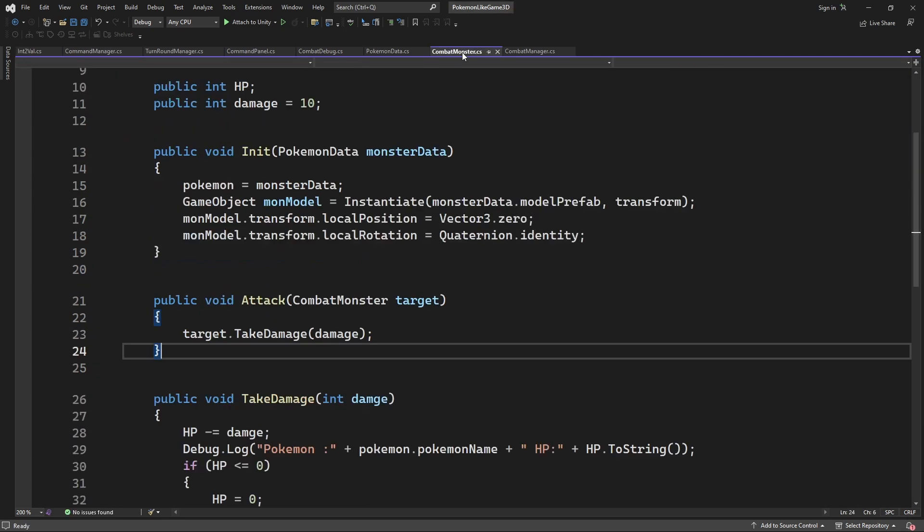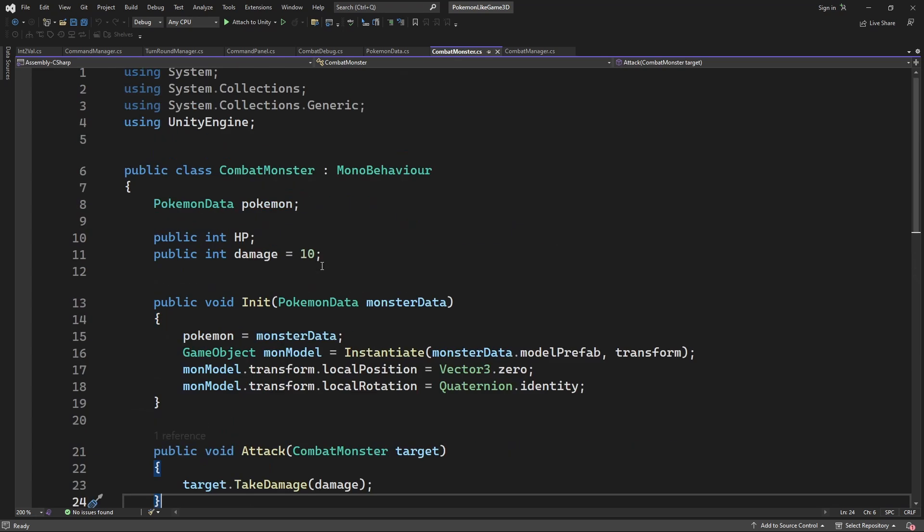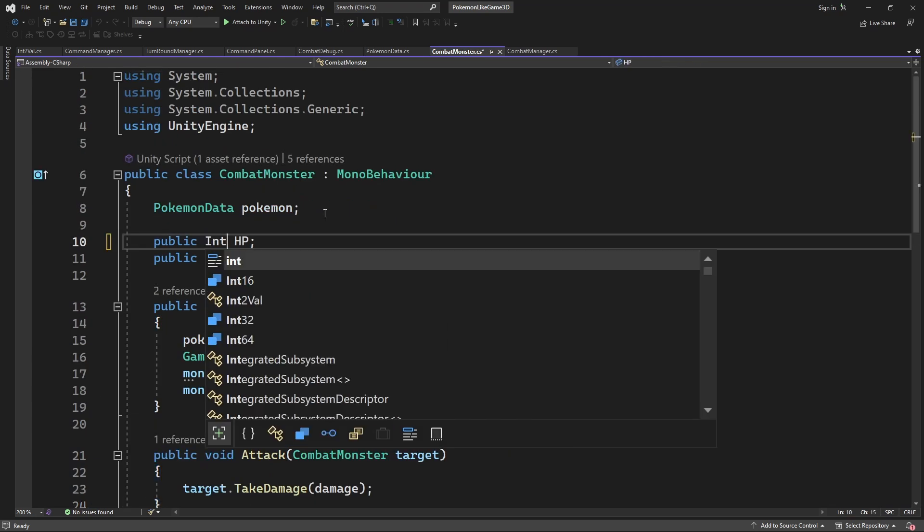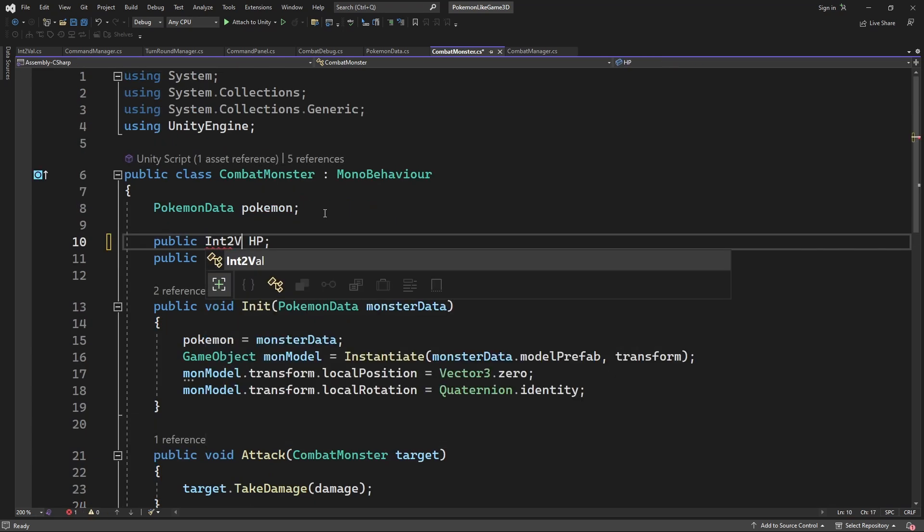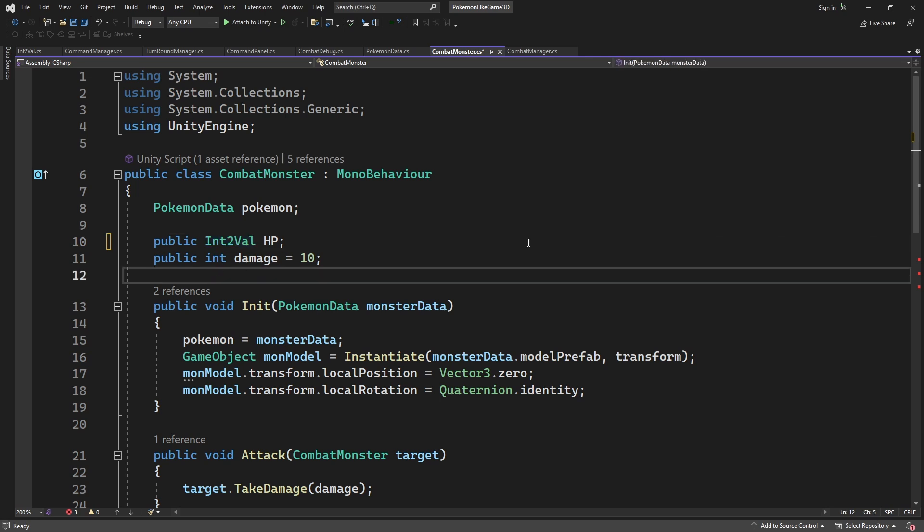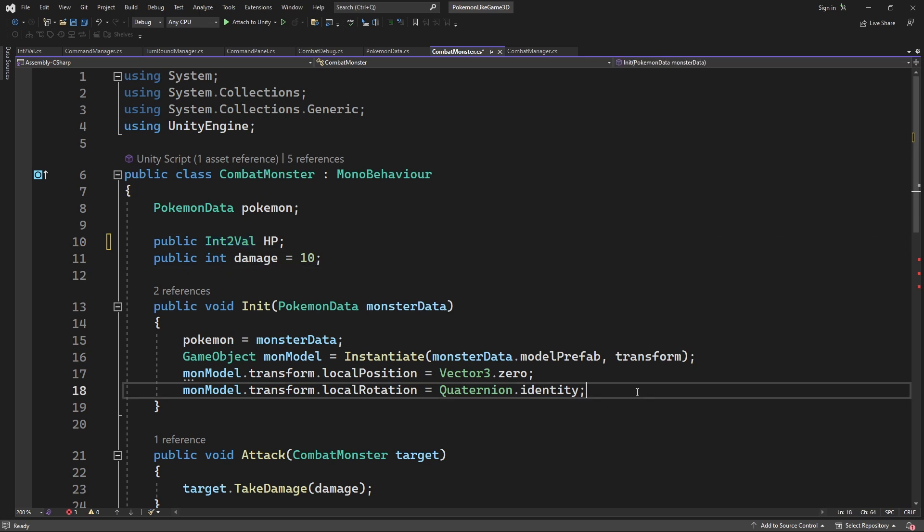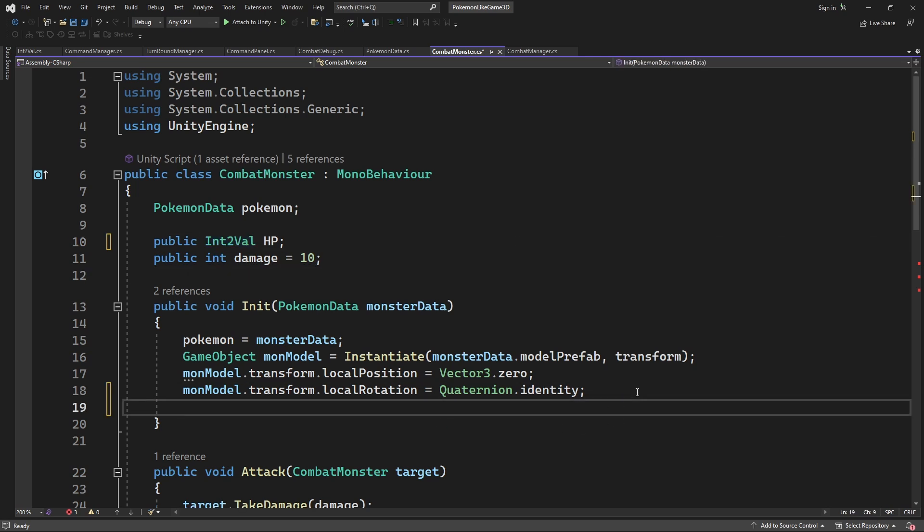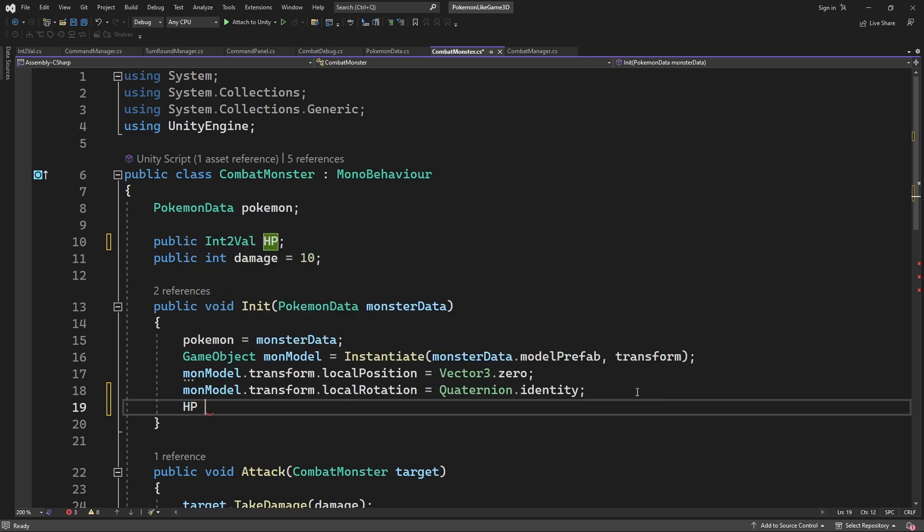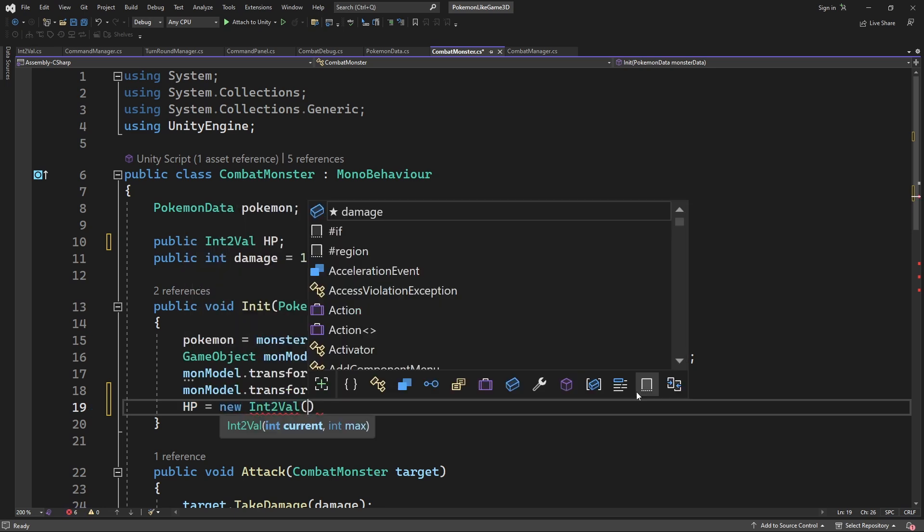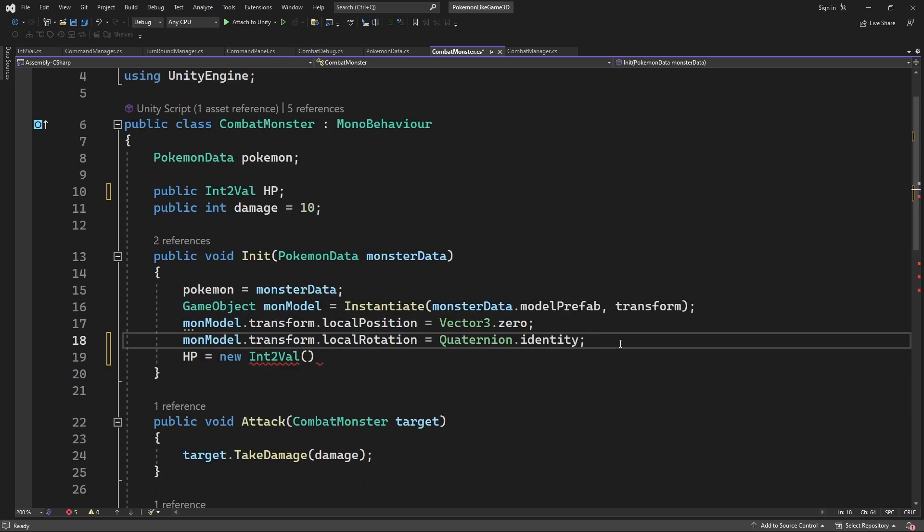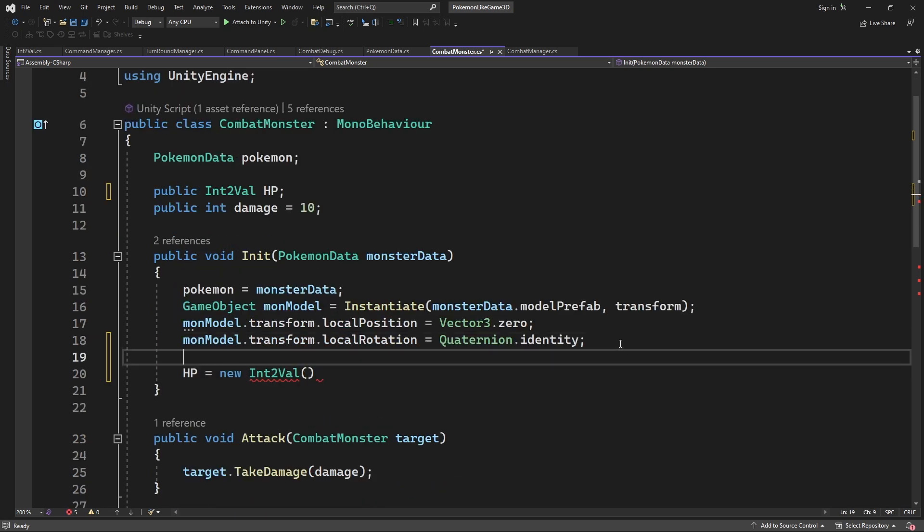Inside the combat monster we will use IntVal for HP value when we are initiating a new monster. We want to copy the HP value from monster data stats. And use it to define how much HP our monster have. So now if we set our HP value on the pokemon data, it will be copied and applied to the HP value of the combat monster.